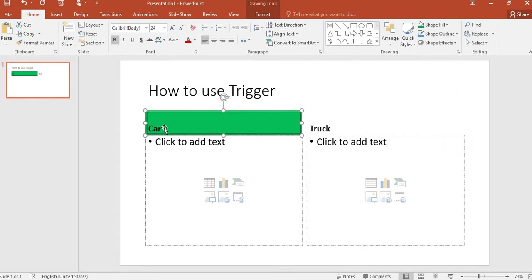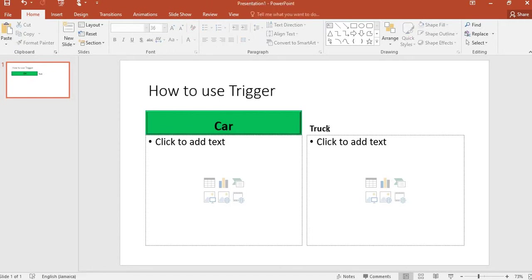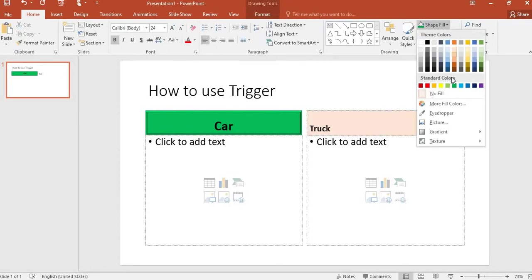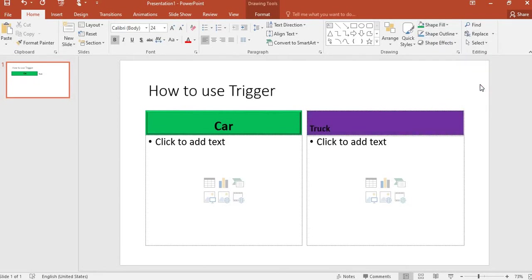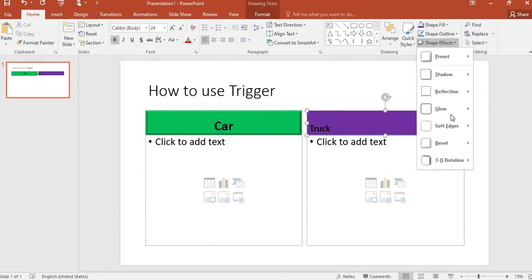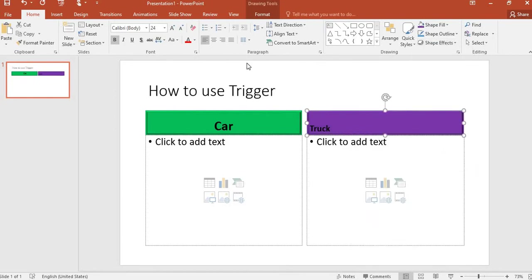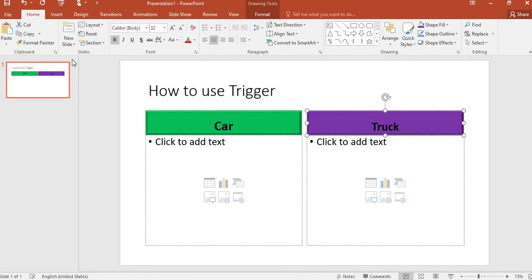I will increase the size of the word 'Car' and center it. I'll go ahead and do the same thing for the text box with 'Truck'. I will use Shape Fill with purple this time, and I'll enhance the effect by putting a bevel on it. I will increase the size of the text and center the word 'Truck'.